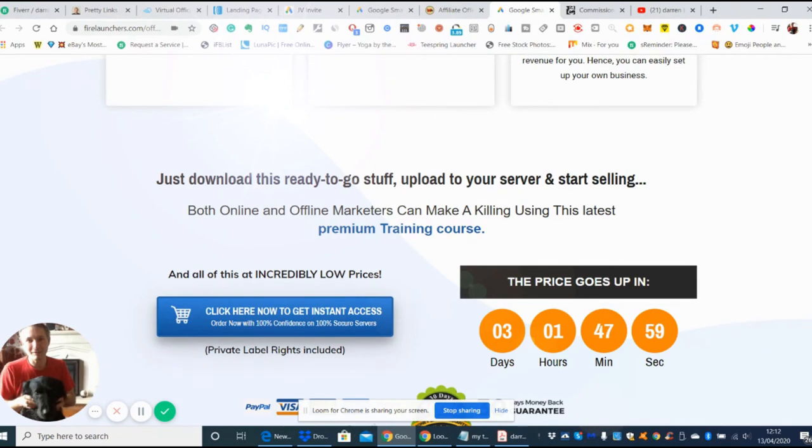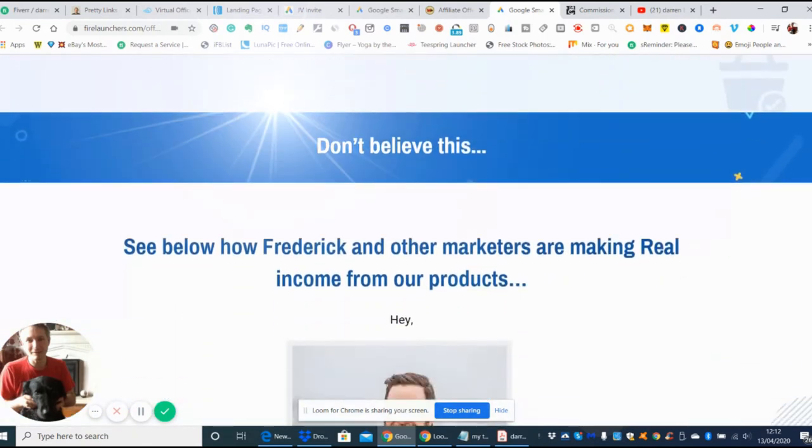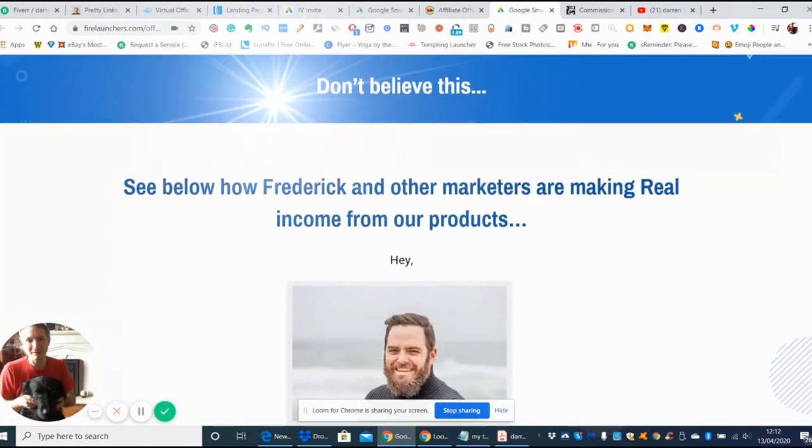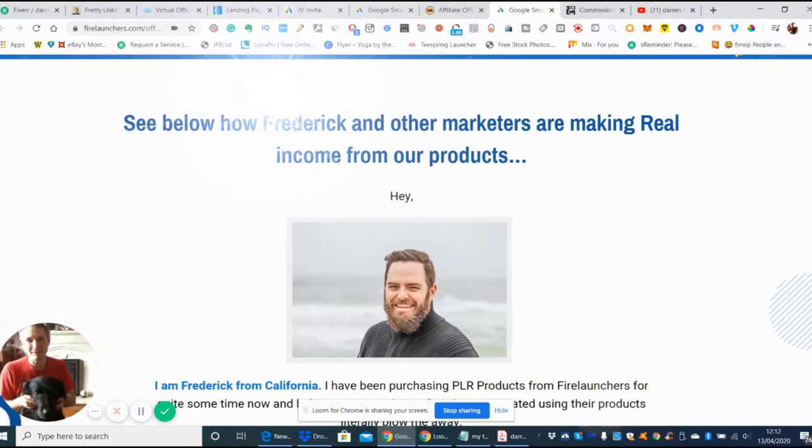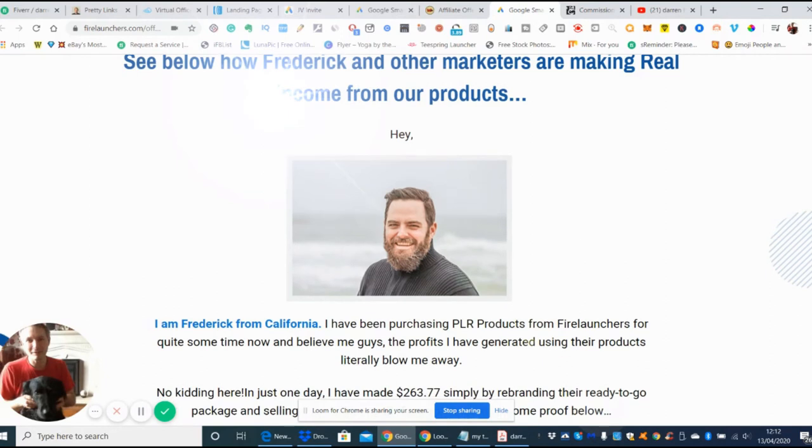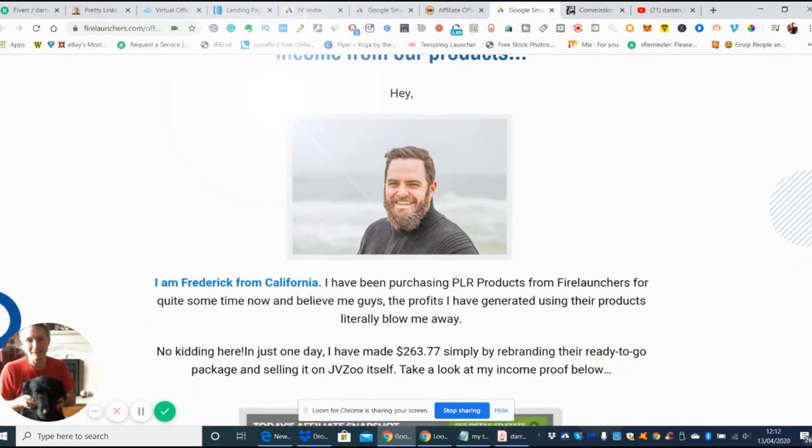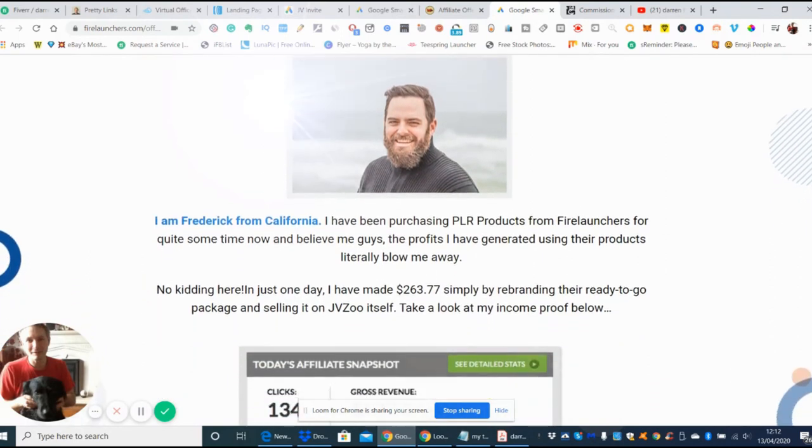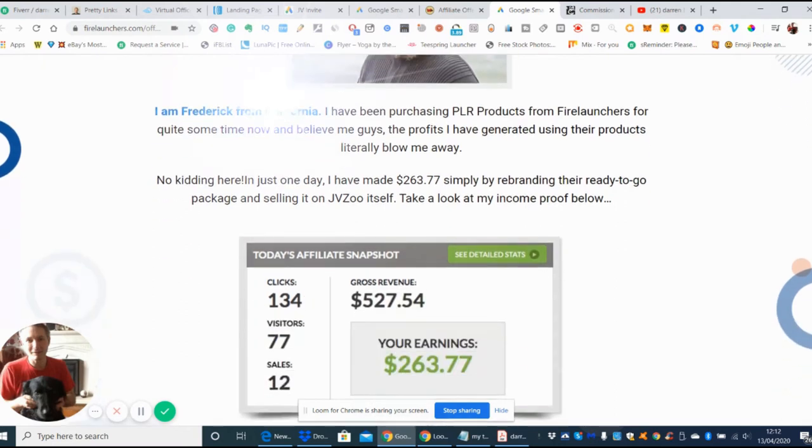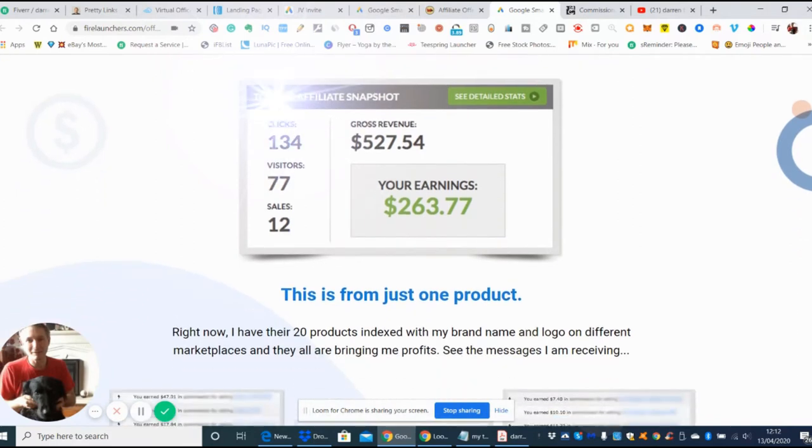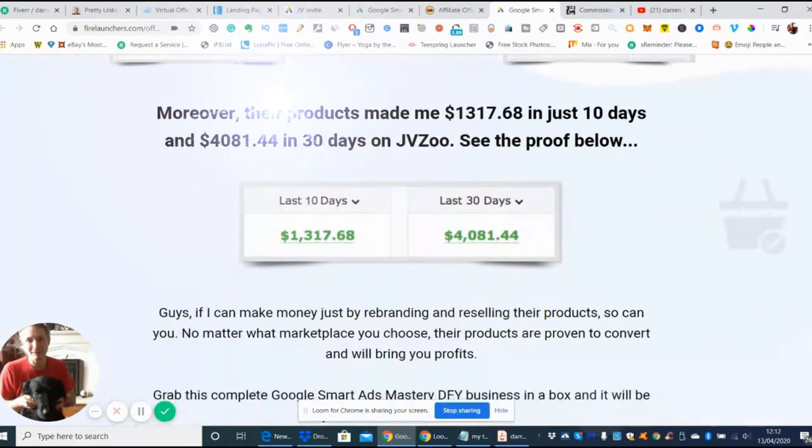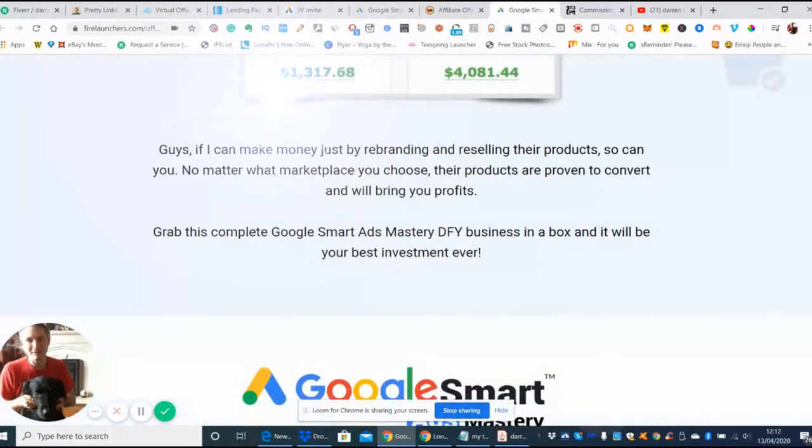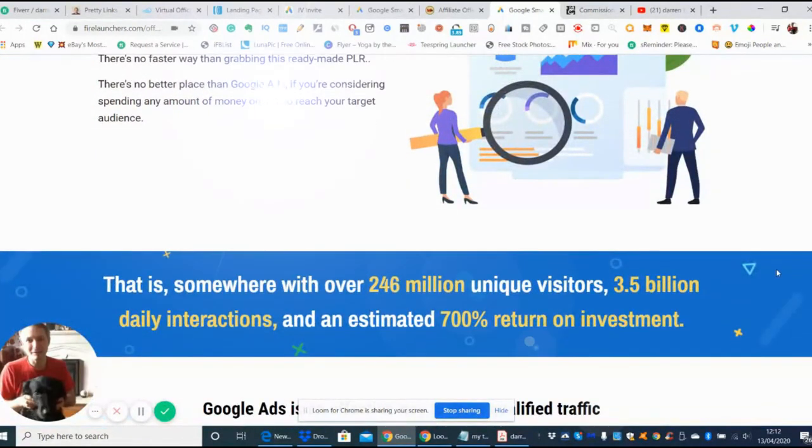We're going through the actual bonus side now. This is the gentleman - see below how Frederick and other marketers are making real income from our product. This is one of the guys that's used it. No kidding, in just one day I have just made 263 pounds 77 pence, which is really good. He's got the proof of earnings here which you can see exactly where what it's all about. This is a very long form, so it's up to you what you want to go through.